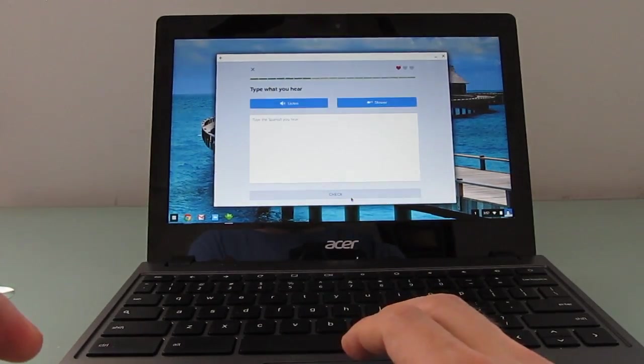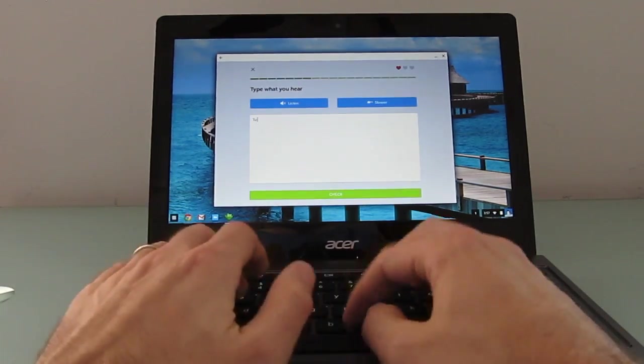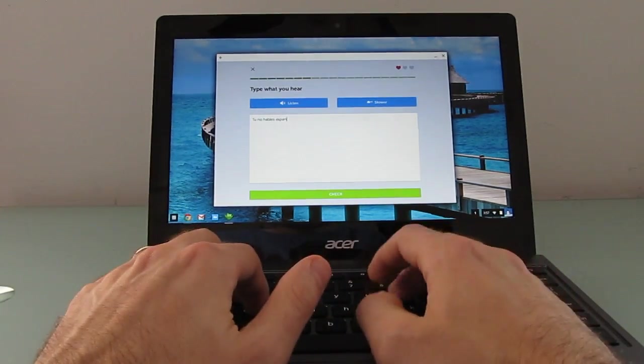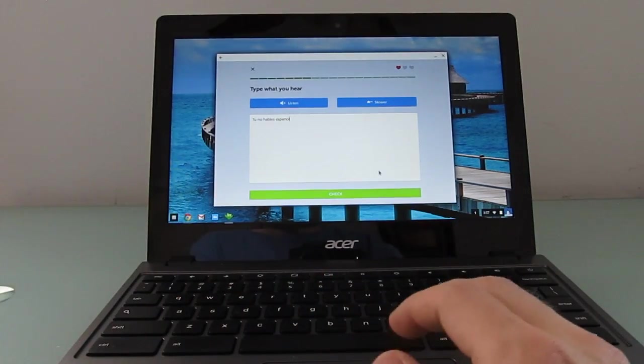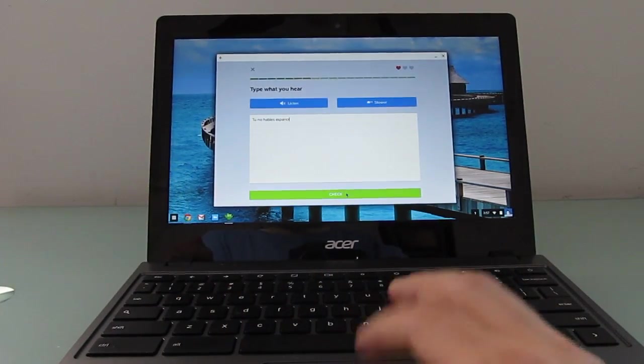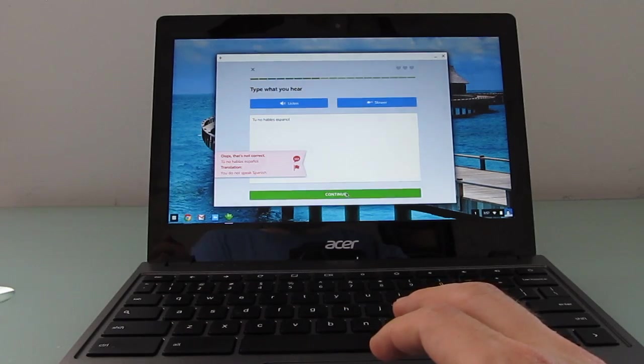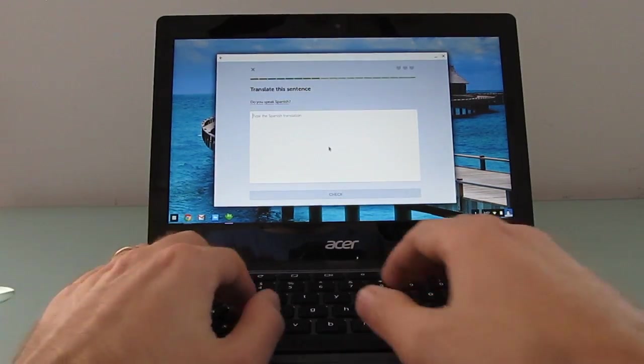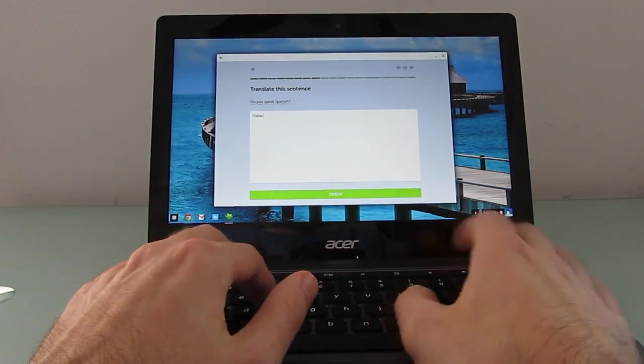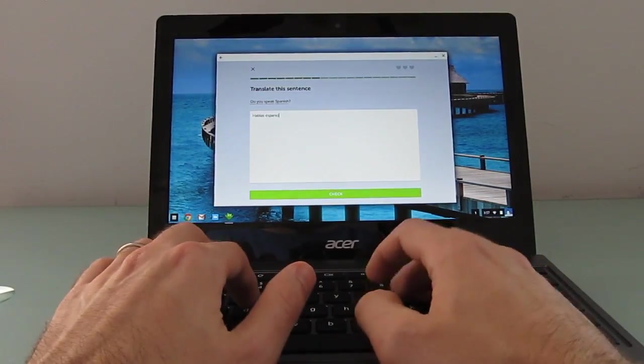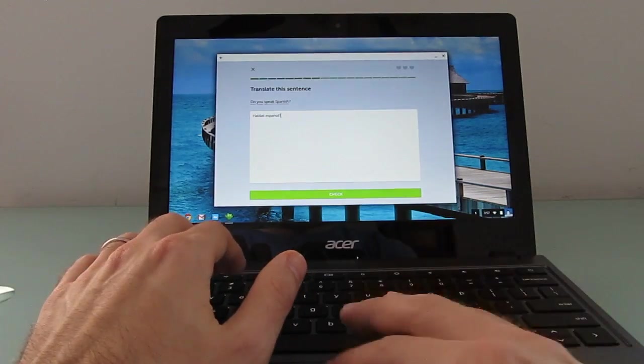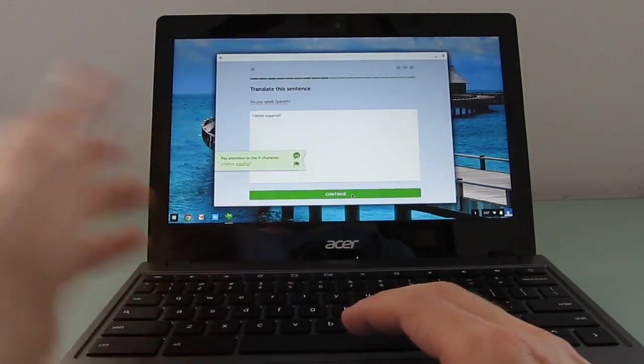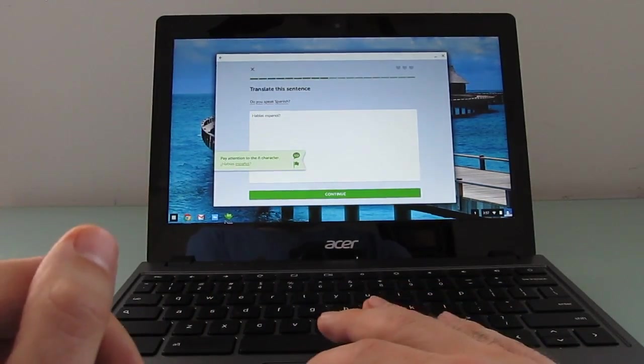This is the Android version of Duolingo that just happens to be running on a Chromebook. Tu no hables español. And so this is an application for learning and practicing languages. And finding out that I can't spell.